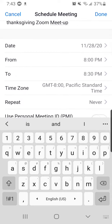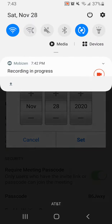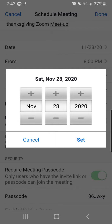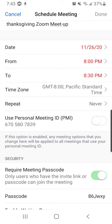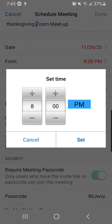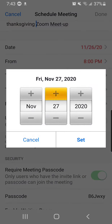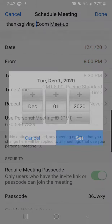You will schedule the date. So let's say I want mine — let's just pretend it was on Thanksgiving. Never mind, that doesn't work. Let me go ahead and let's just say December 1st.